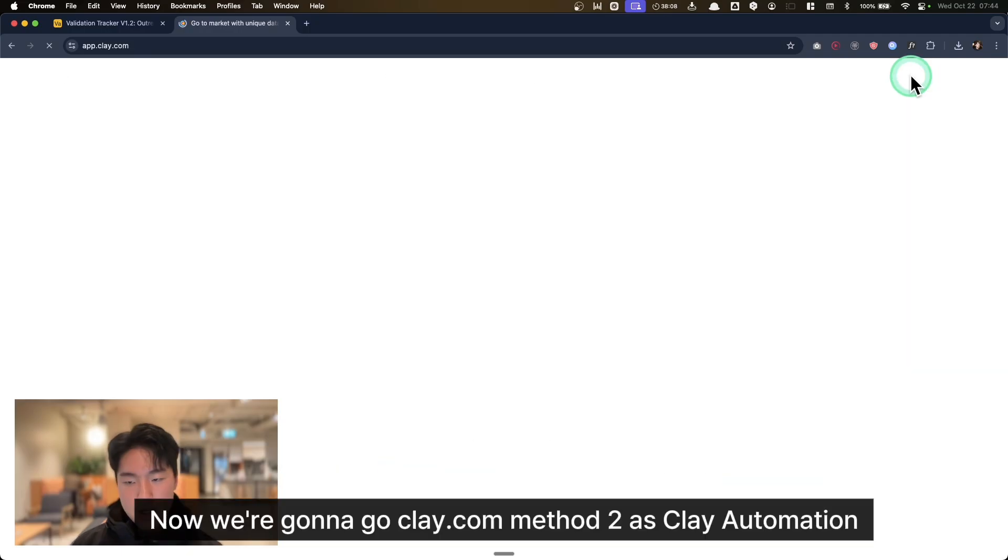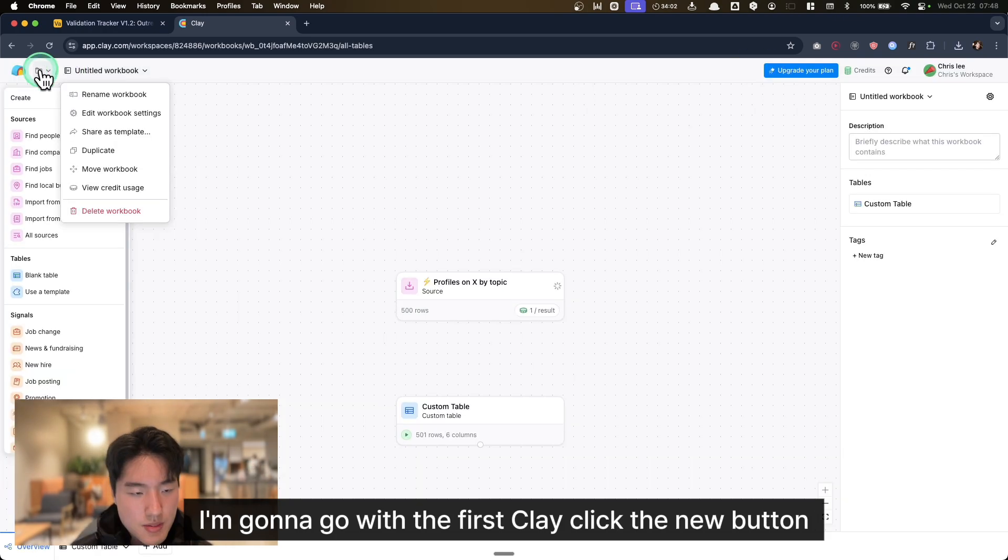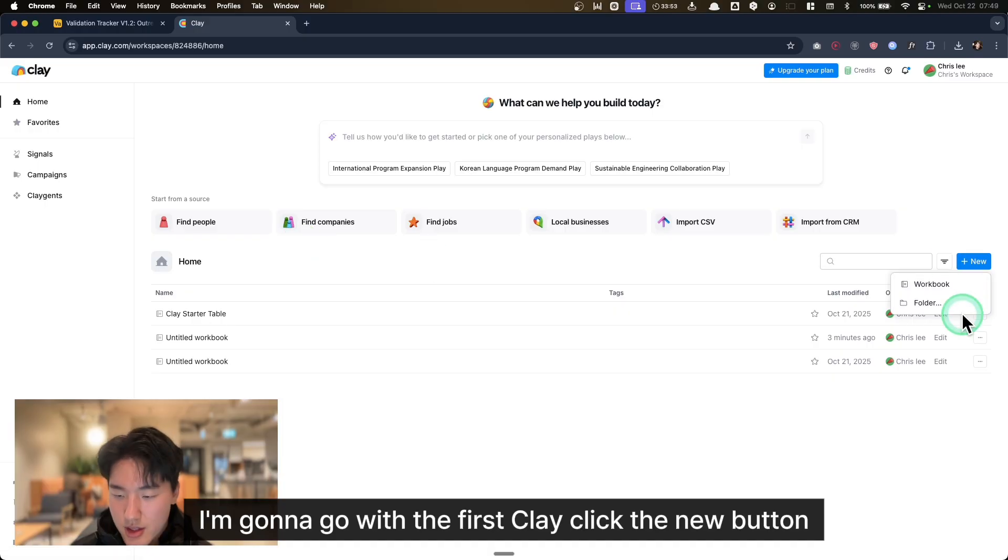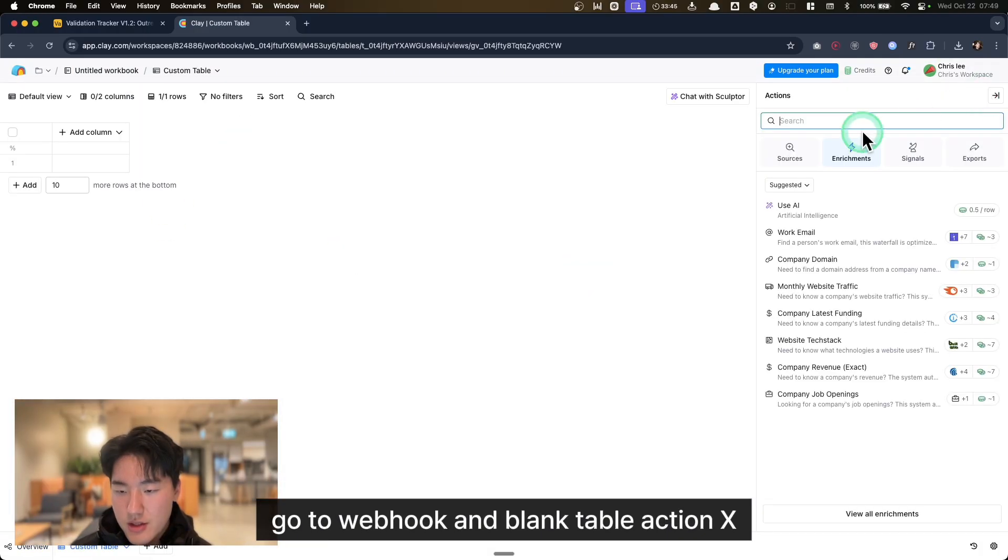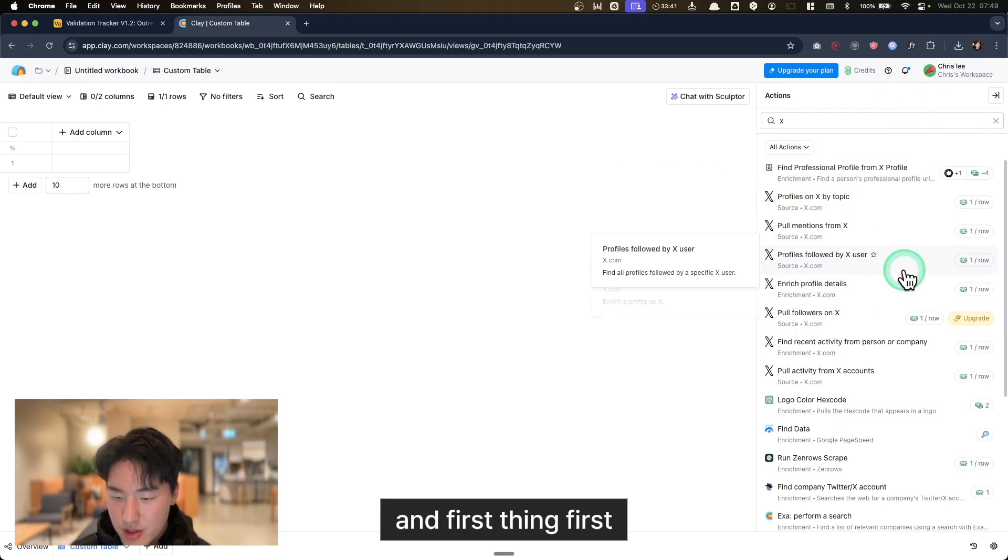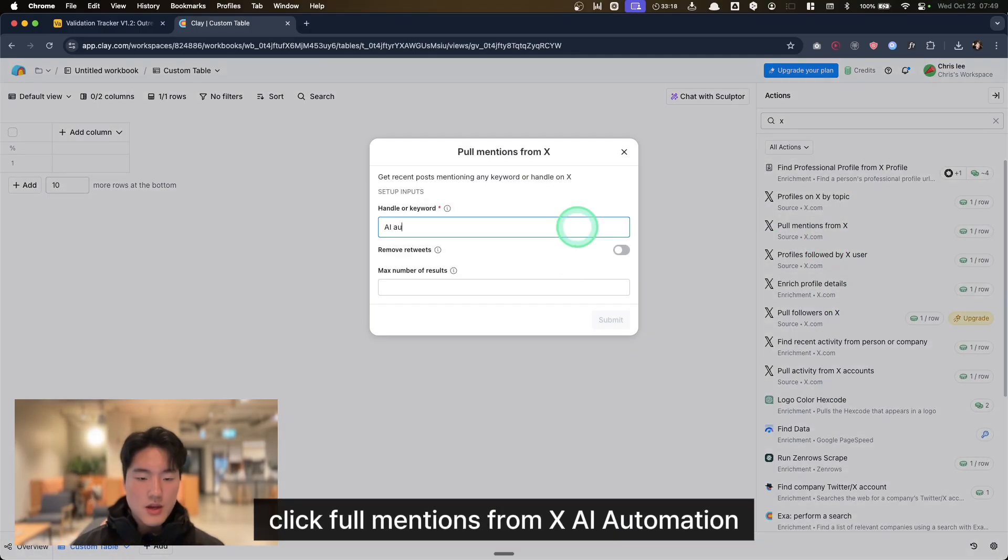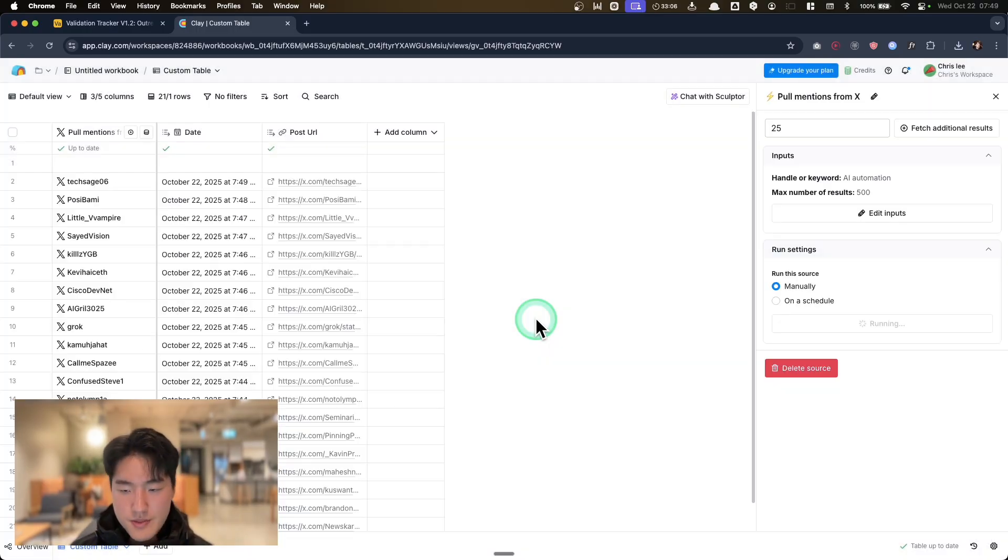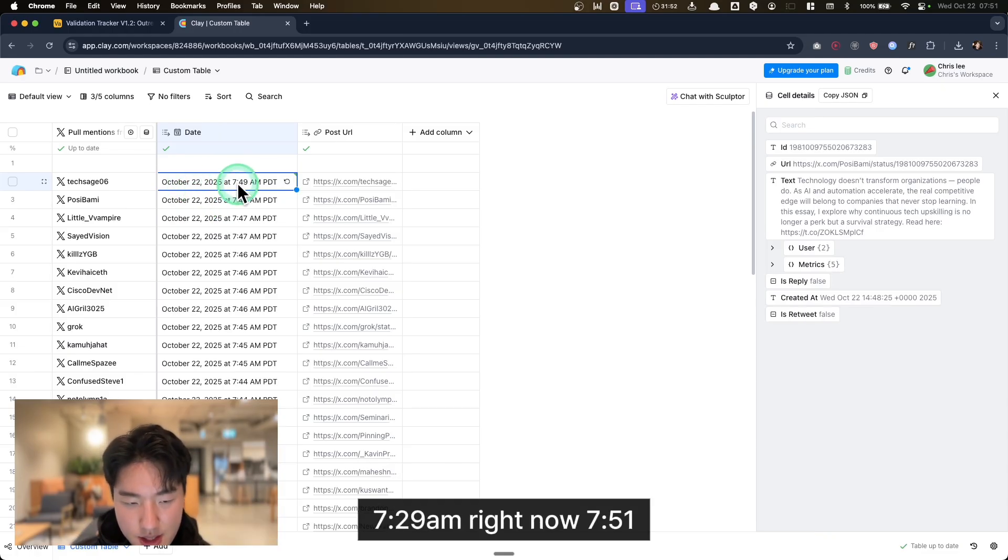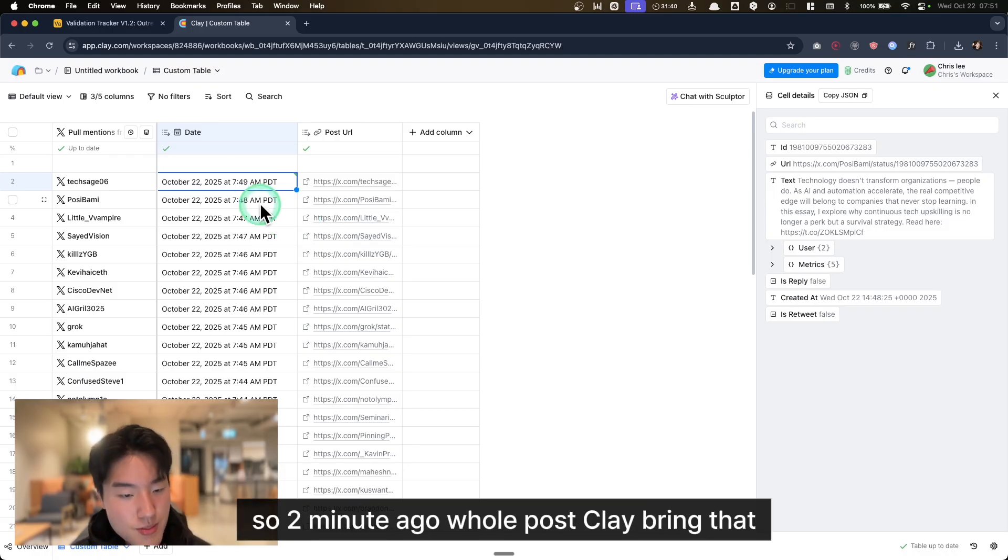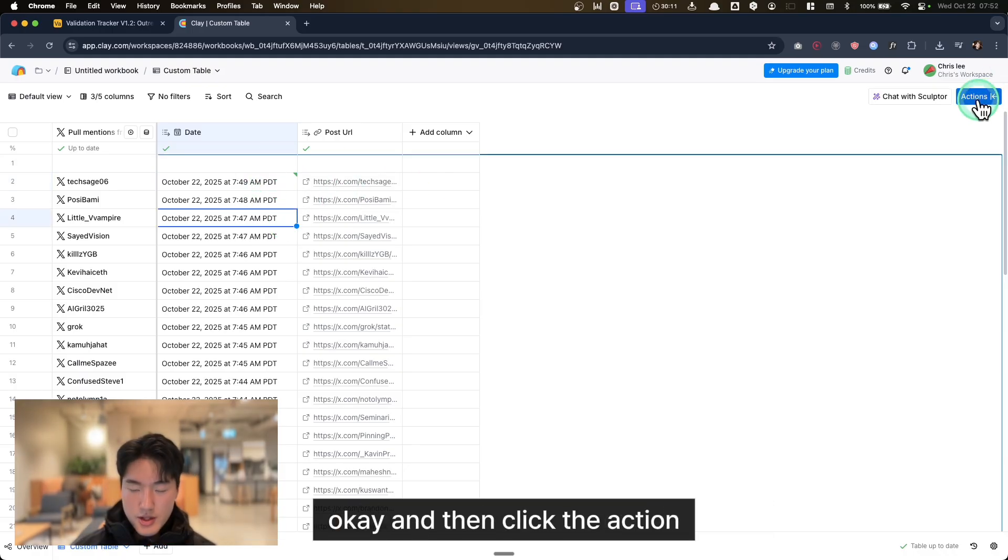Now we're going to go to clay.com, Method 2: Clay automation. I'm going to Clay, click the new button, go to workbook and blank table. Action, X. First thing first, click 'Pull mentions from X', AI automation, maximum results 500, submit. Now Clay got recently posting data, October 22nd, 7:49 AM. Right now 7:51, so 2 minutes ago. All posts, Clay brings that.